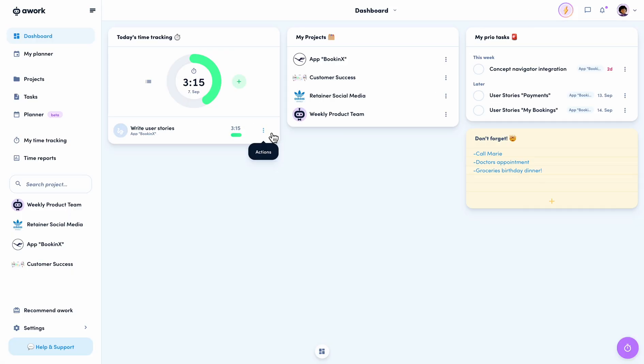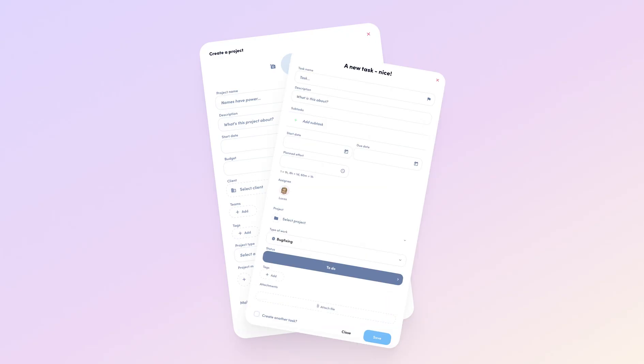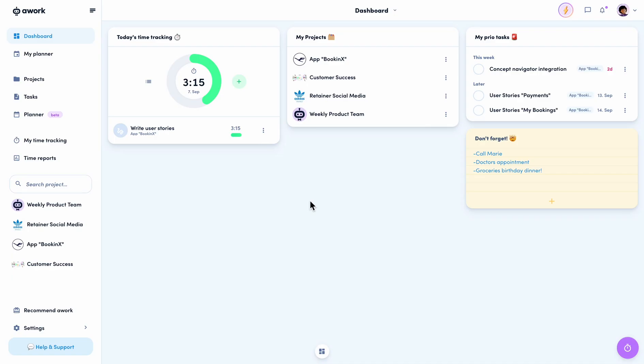To start with, here's a quick review. Until now, you could use these windows in awork to create projects, tasks, times, and clients. This is exactly the process we have reworked and, most importantly, made faster and better.